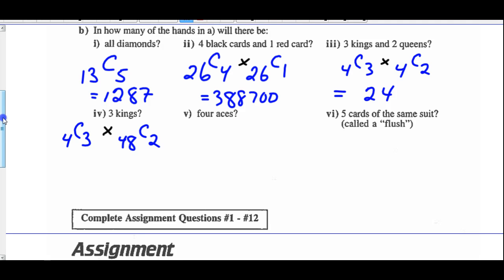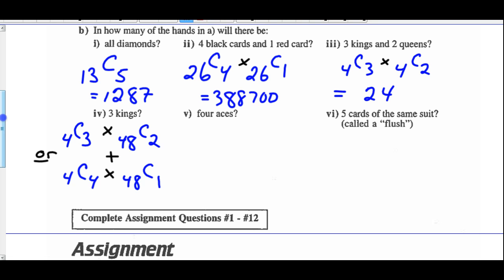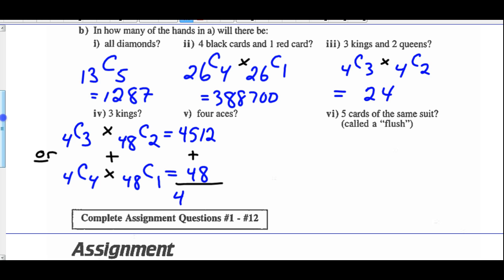But that's not the only way to have at least 3 kings — you could also have all 4 of them, and then choose 1 more from the remaining 48 cards. So you could have exactly 3 kings or all 4 kings. When we use the word 'or' it means addition: 4C3 times 48C2 gives 4,512, and 4C4 times 48C1 gives 48. Adding those together gives a total of 4,560.